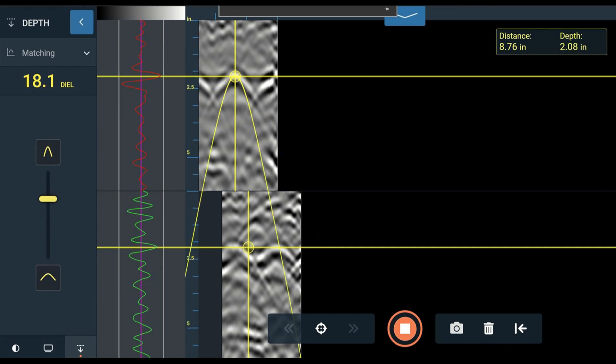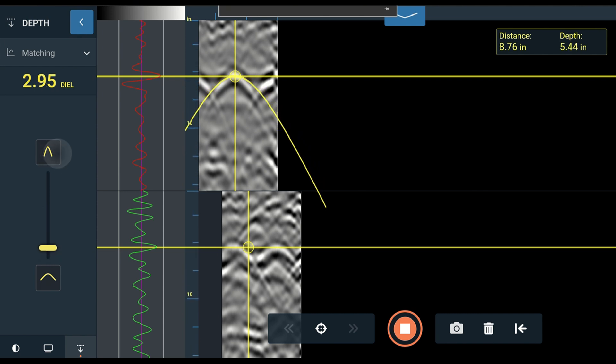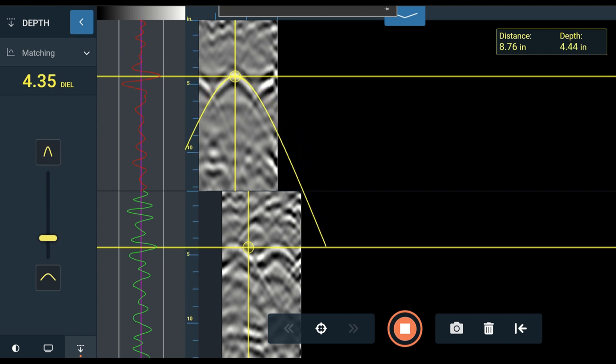Once you have aligned your cursor with the target, use the slider in the depth panel on the left to adjust the dielectric constant until the real and fake hyperbola shapes match.